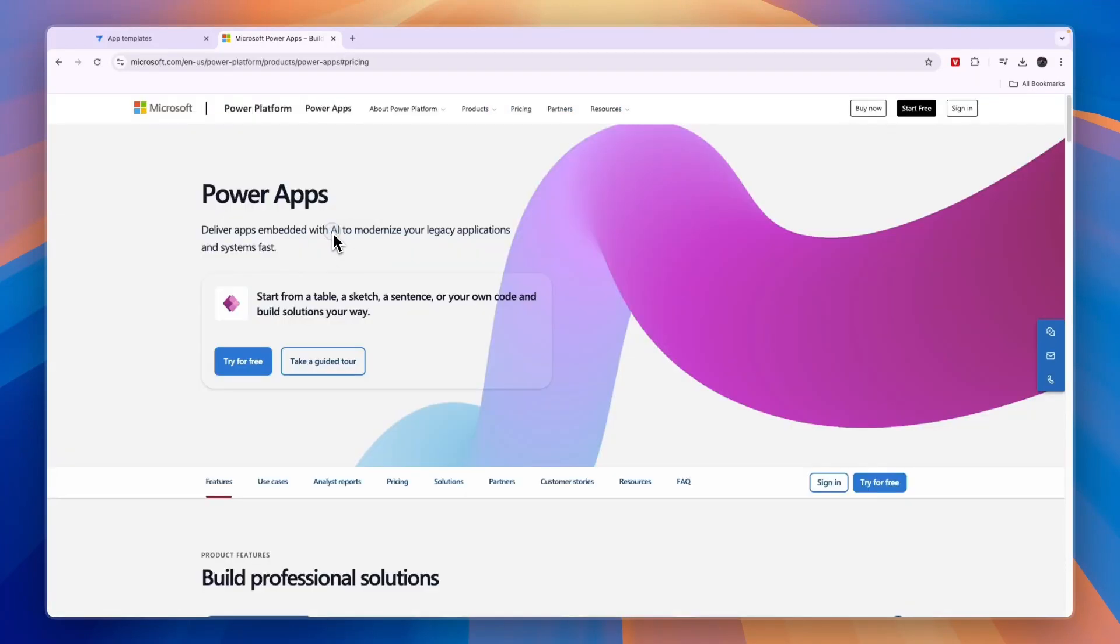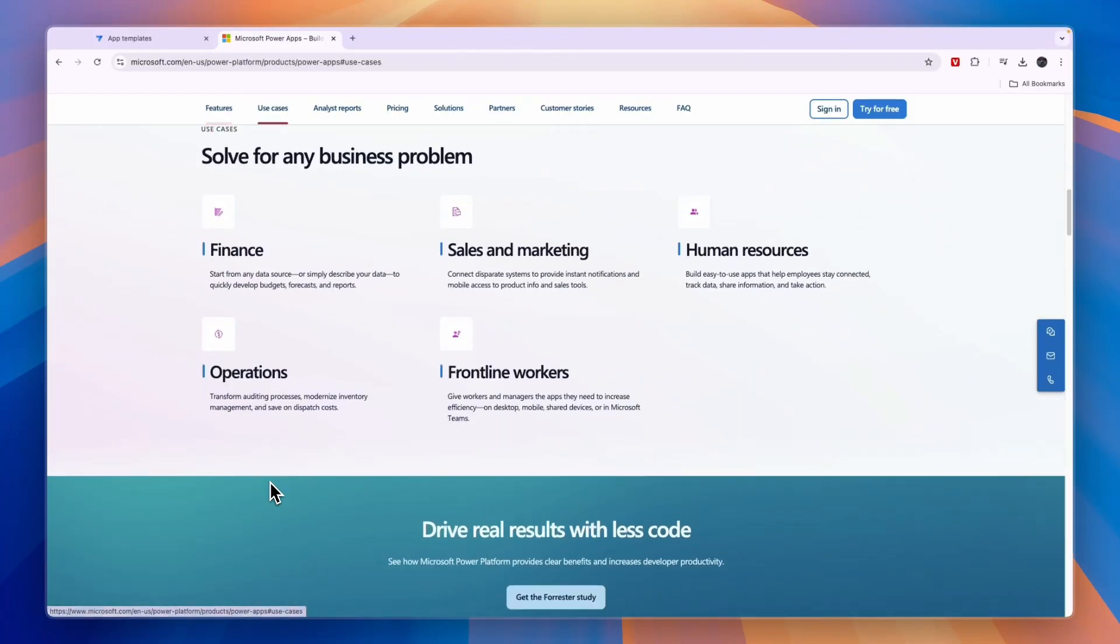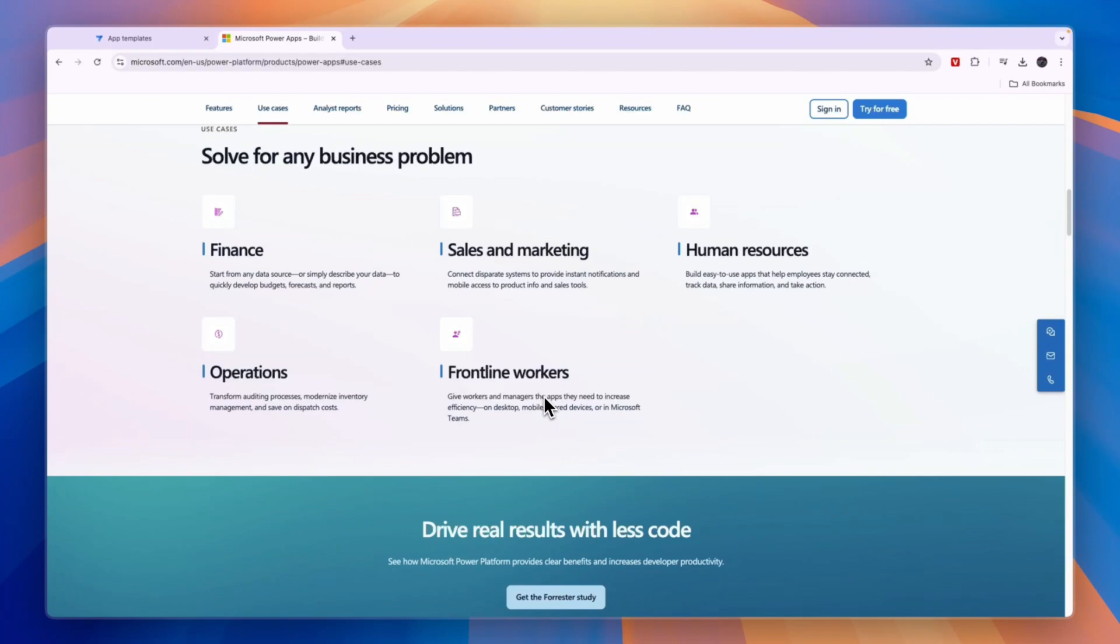Now PowerApps also uses AI to help you build your apps. You can see in its use cases it's for finance, sales and marketing, HR, operations and frontline workers. So both of these app builders help you build apps for businesses.